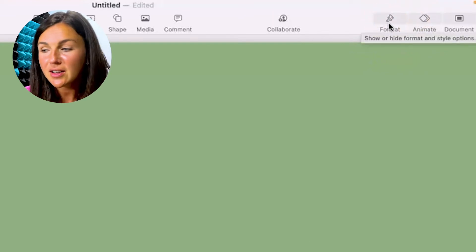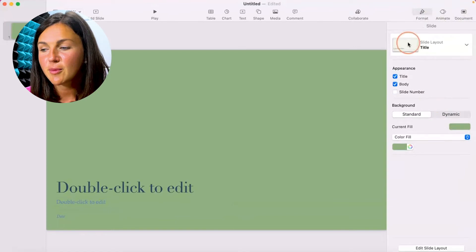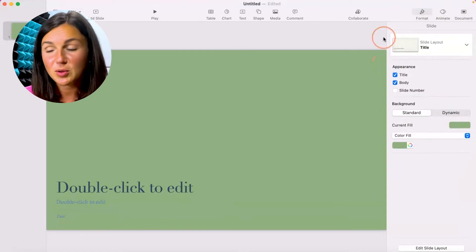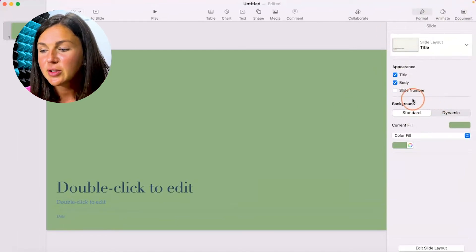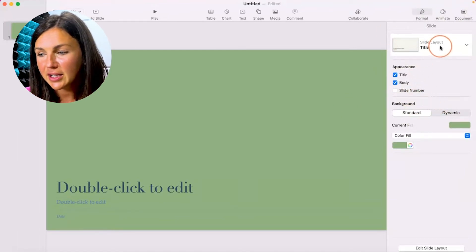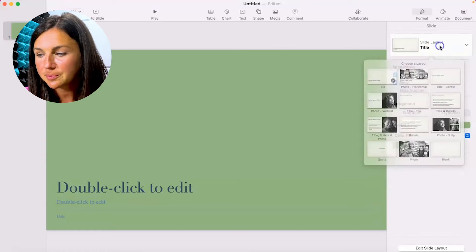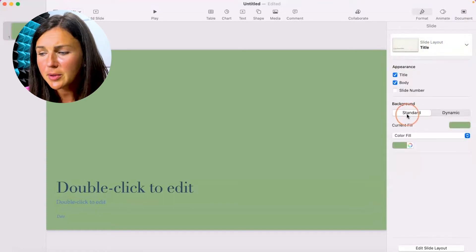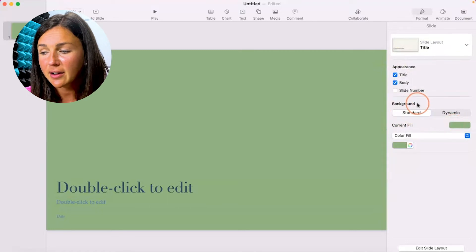So I'm going to click on format which will bring up my format tools on the right hand side and you'll notice if I go down I can change my slide layout here but I'm looking to change the background color. So go to background.